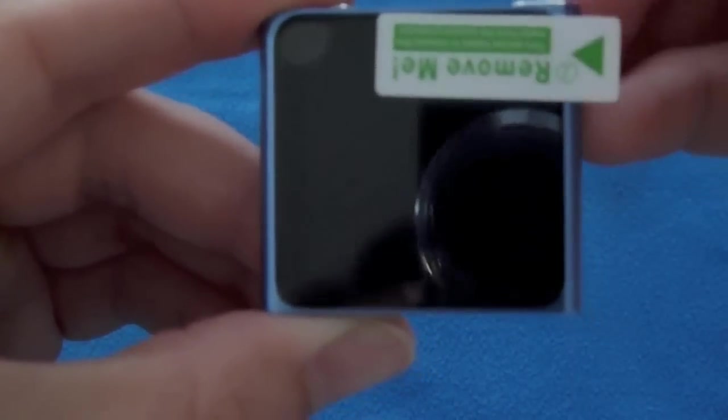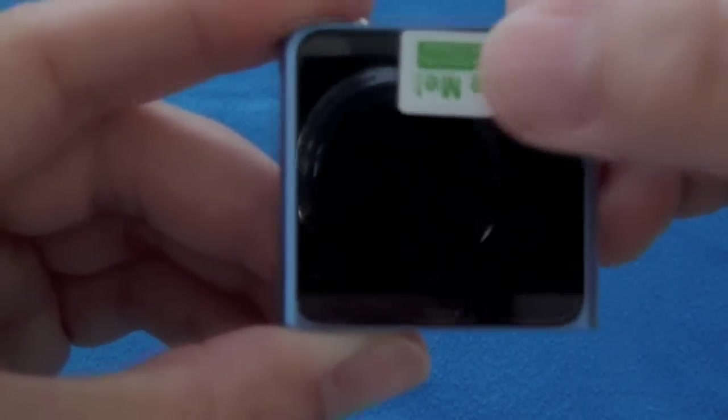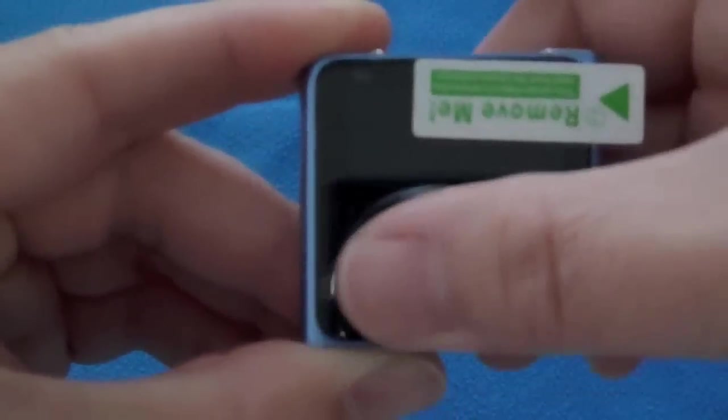See if we can't squeeze that air bubble out right there. Bear with me as I'm trying to do this through the camera. Looks pretty good. Only a couple bubbles.